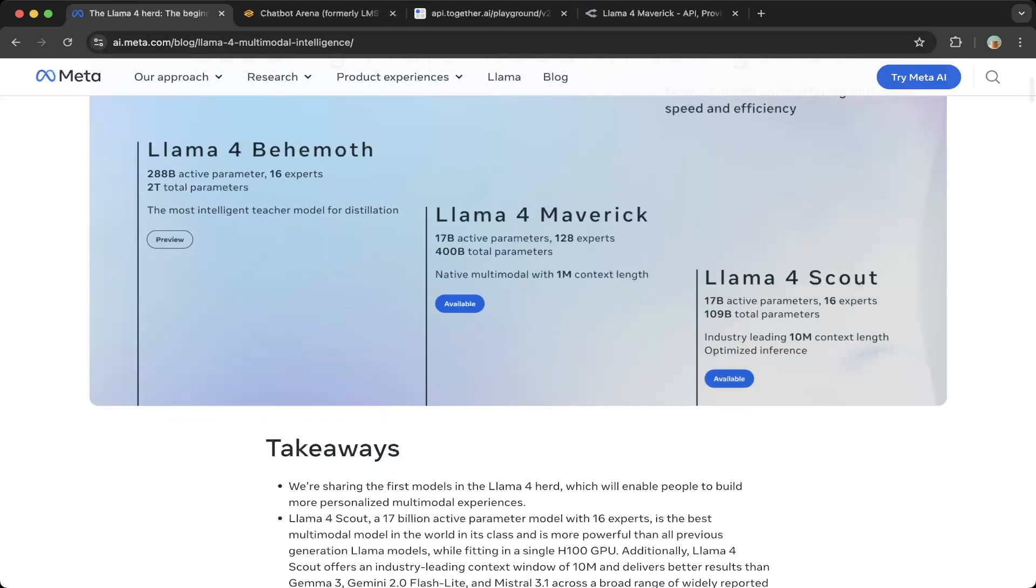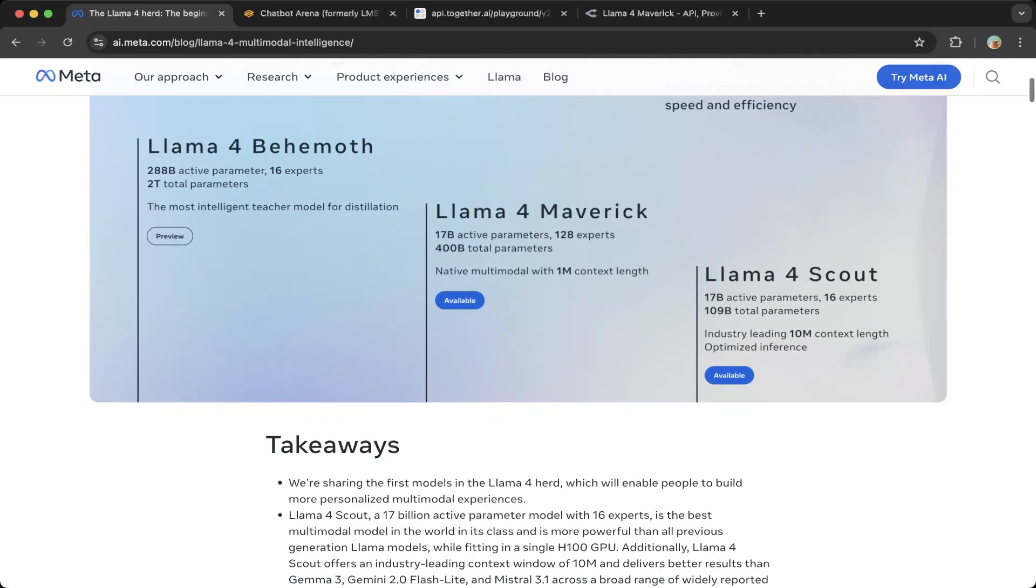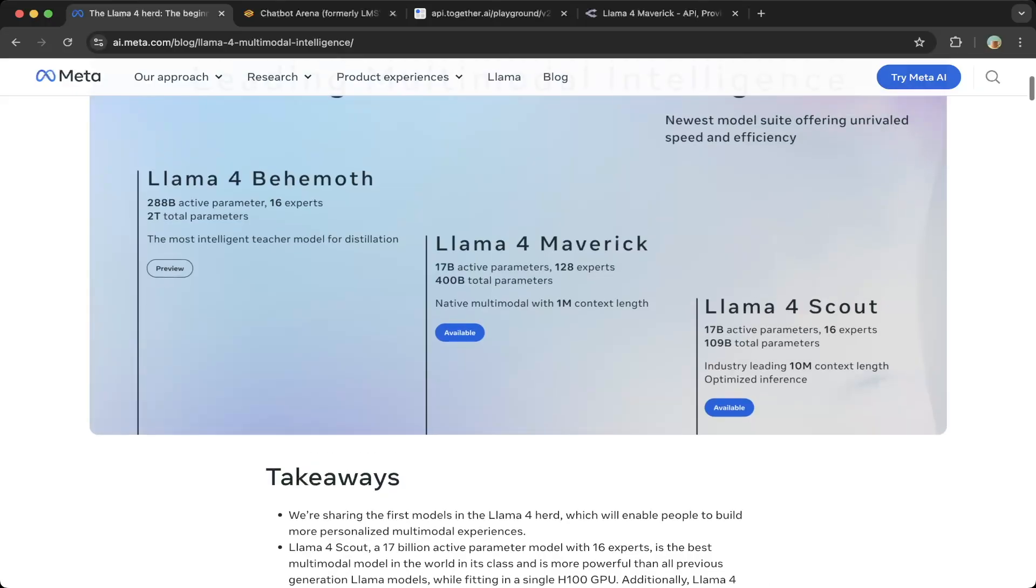The Behemoth model was not actually released on any of the systems or providers. You can definitely wait or try it out on meta.ai—maybe they have it. In this video, we'll cover Llama 4 Maverick and also Llama 4 Scout testing, and where to test it.